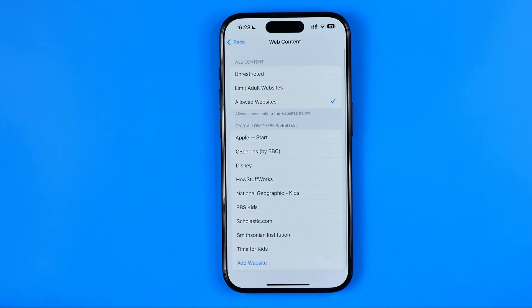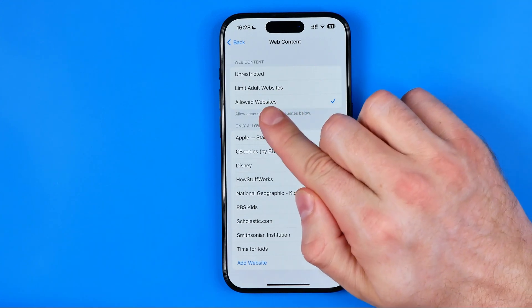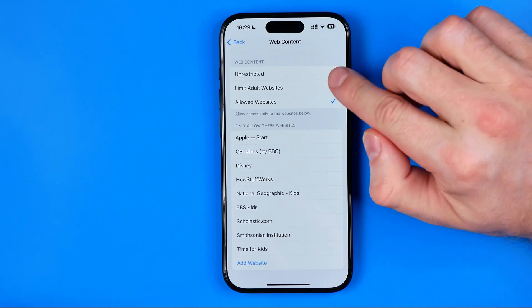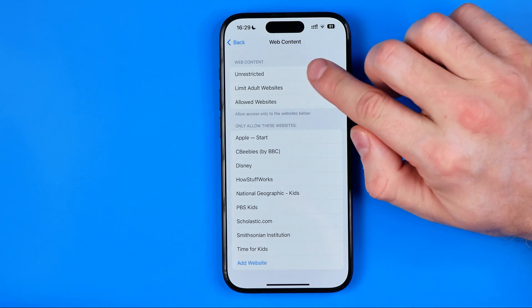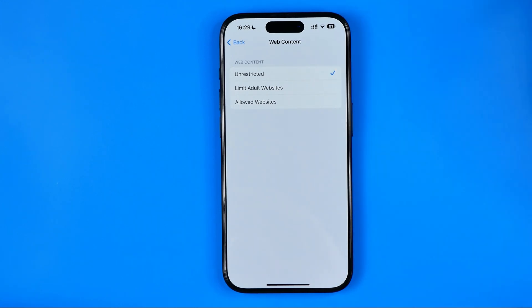Here, as you might have noticed, only allowed websites are available for browsing. If we want to turn off all the restrictions, all we have to do is select Unrestricted here.